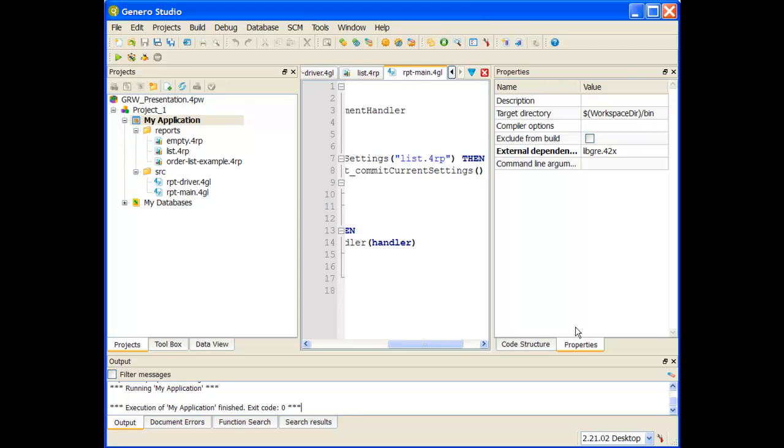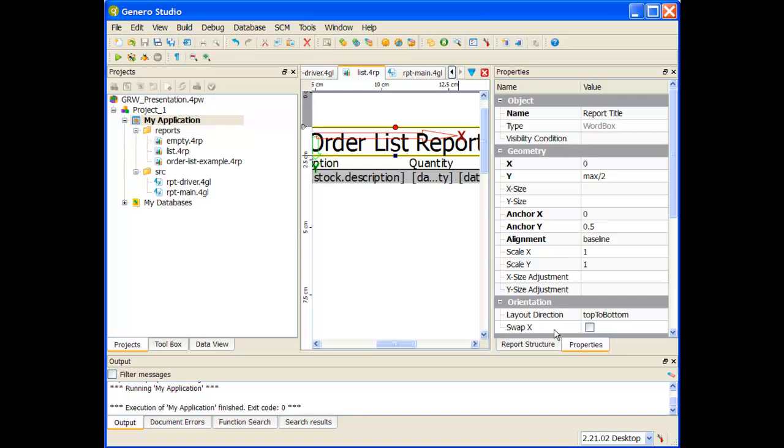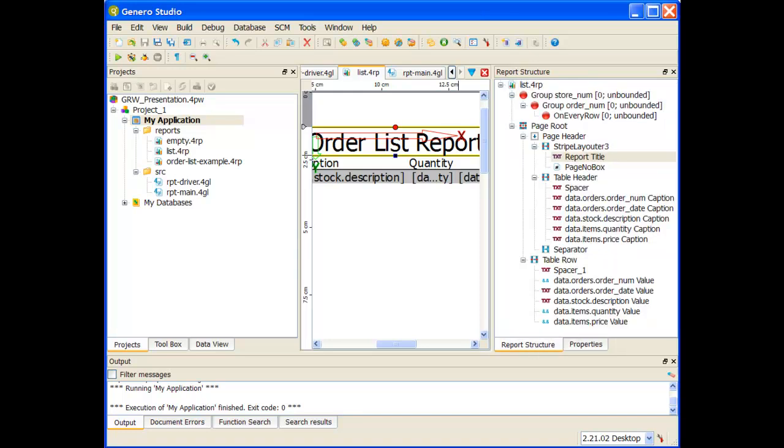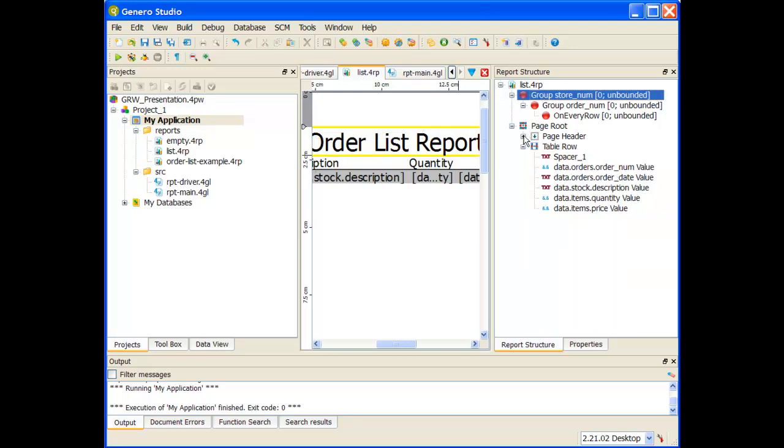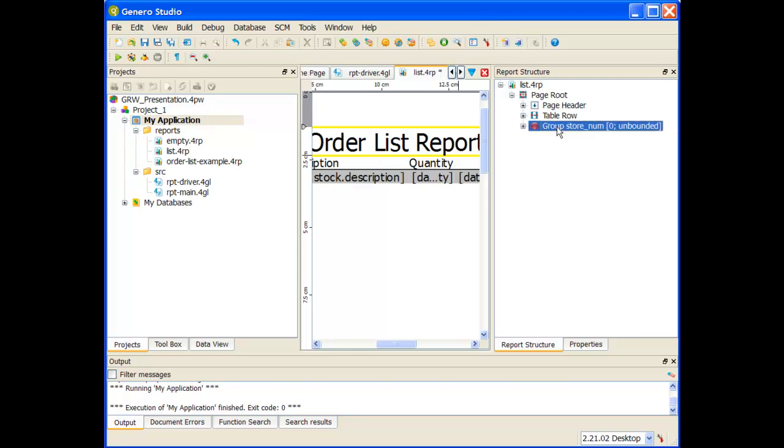So I can go back to Studio, go back to my report itself. I need to go into the report structure view and integrate my triggers and my on every row trigger with my information here. First off, I'm going to have the store number trigger happen after the page header. Let me drop it on top of page root.